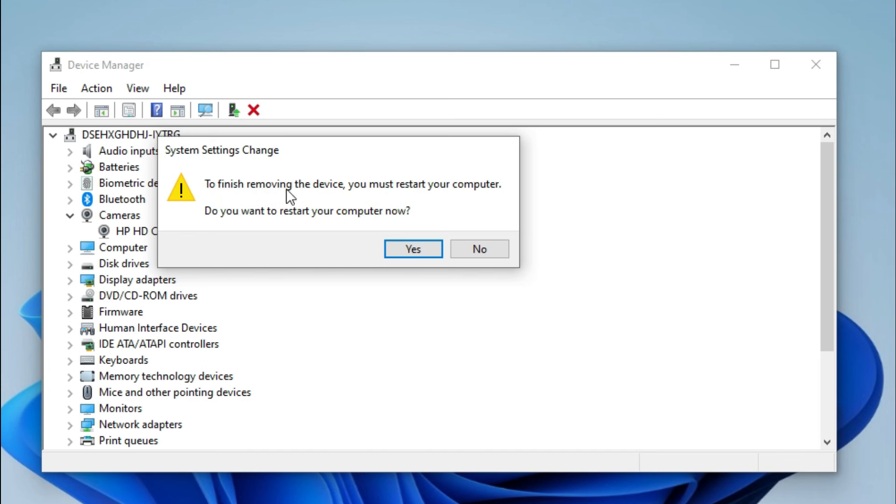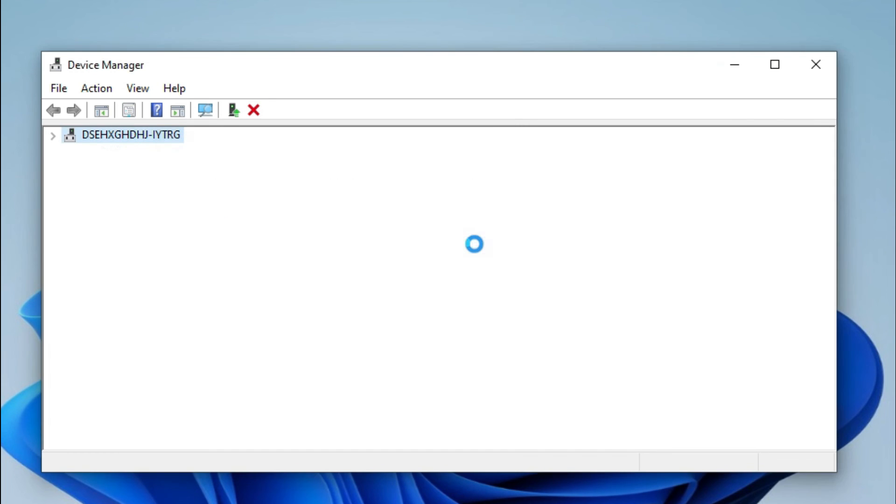To finish removing this device, you must restart your computer, just click on Yes. Computer is restarting now.